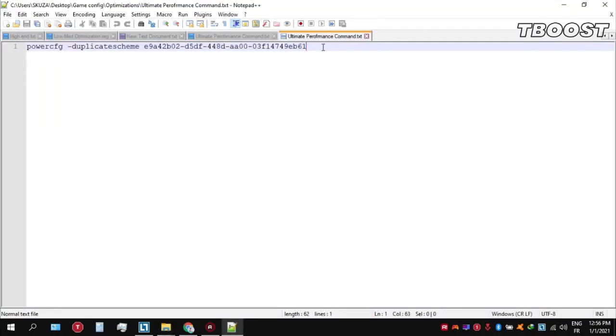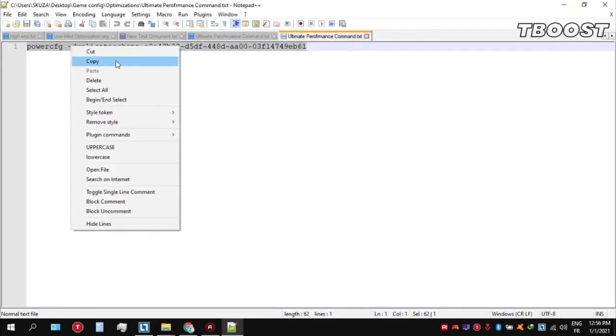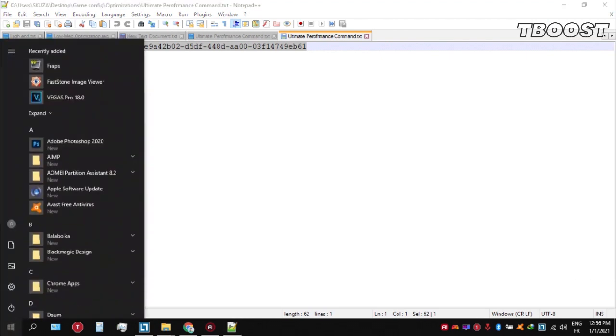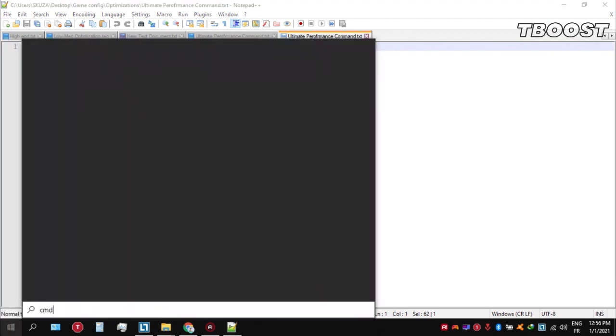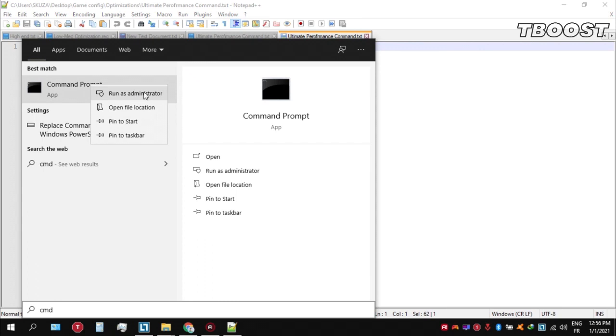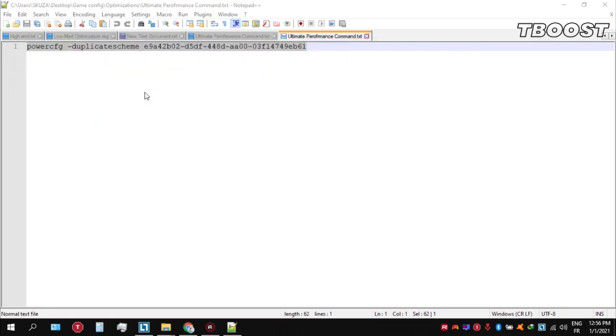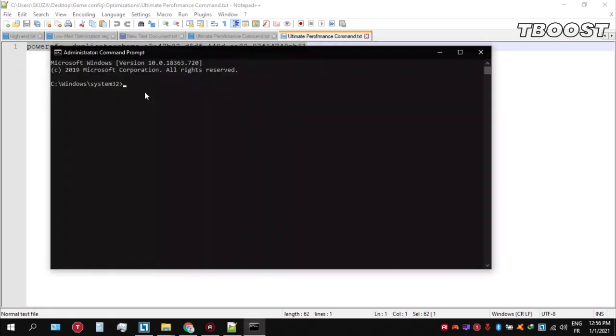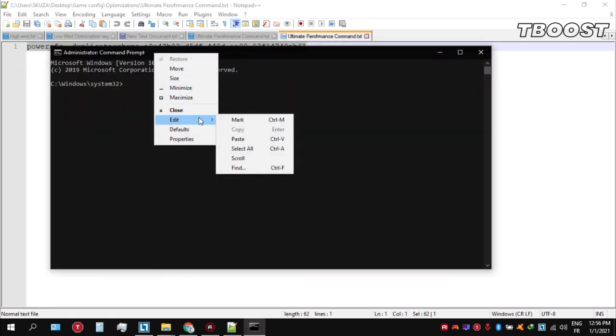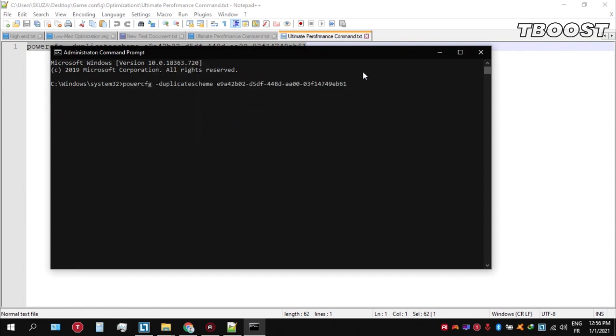Copy this command. Now go to the bottom left, click on the search key and type CMD. Make sure that you run this as an administrator. Once you're inside the command prompt, press Control+V on your keyboard to paste the command here and then press enter.